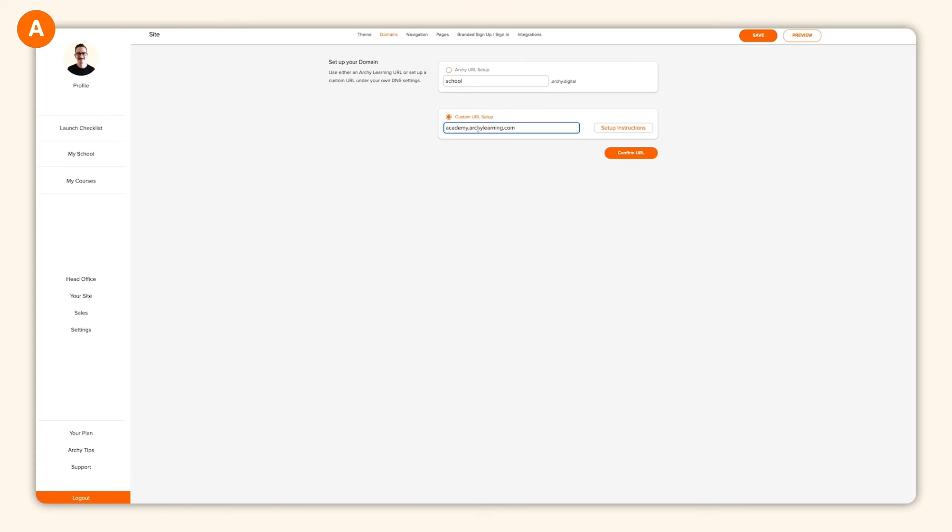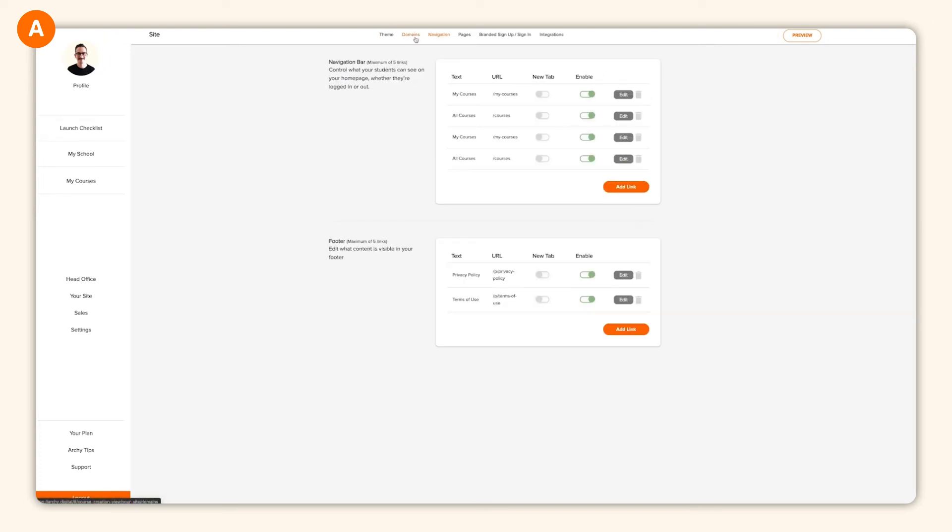Next up, remember that awesome sales page you just built? If you'd like to put it into your main website's navigation menu, you can do this by going into the navigation menu and clicking add link.